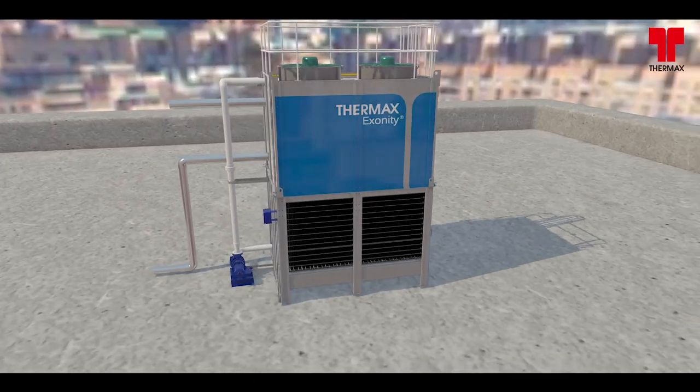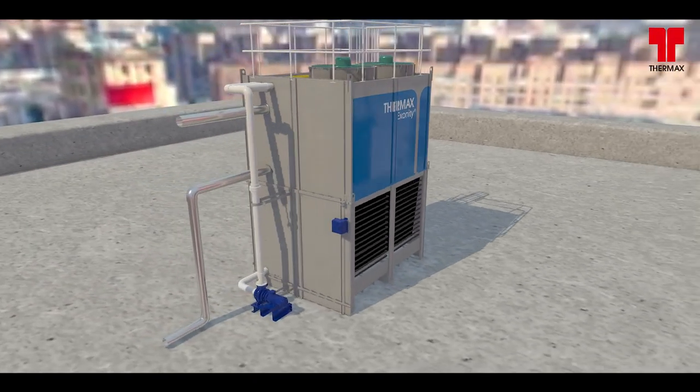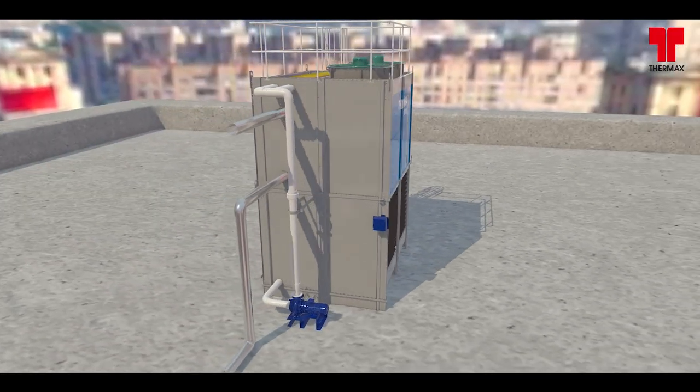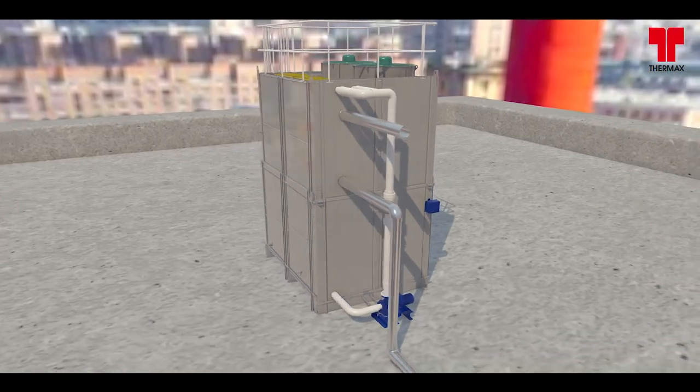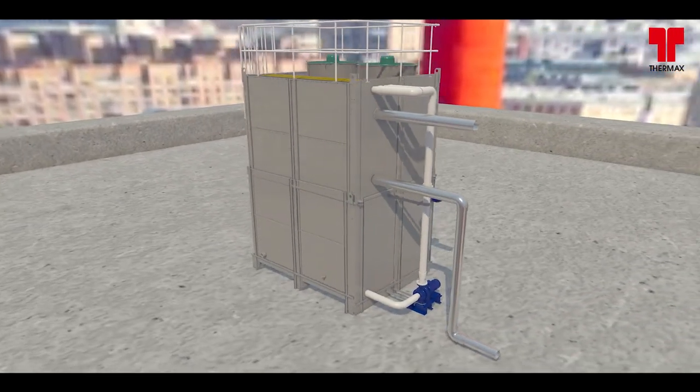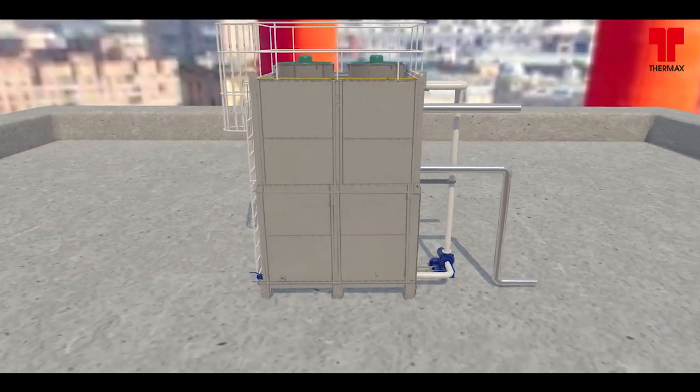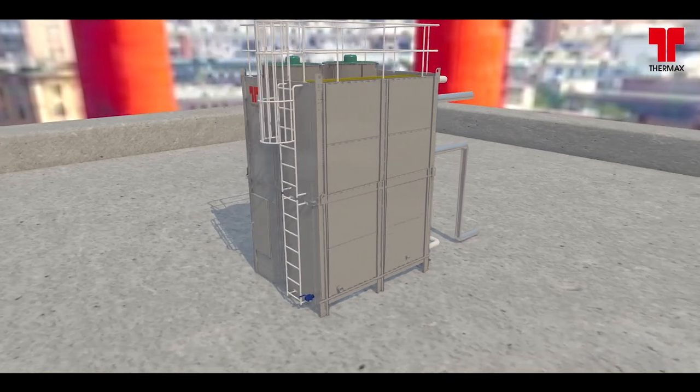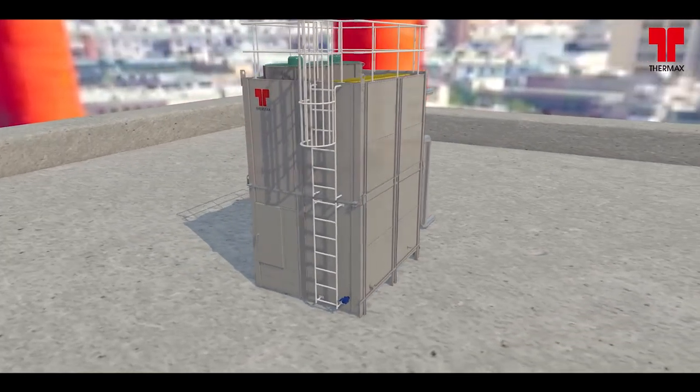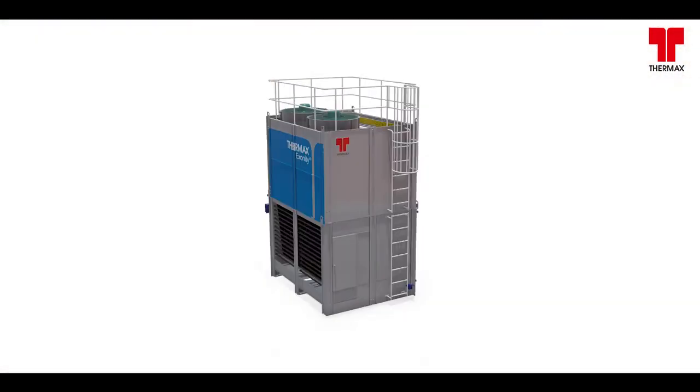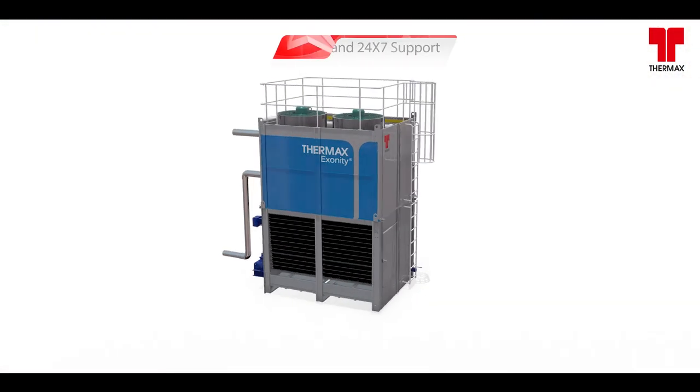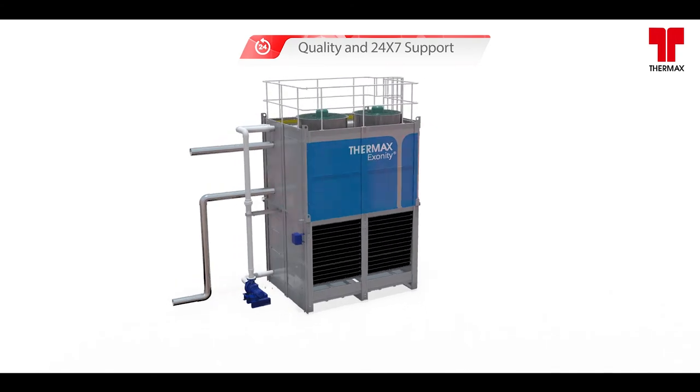The indigenous range of evaporative condensers sold under the brand name Exonity is designed to reject refrigerant heat, ammonia and all varieties of modern refrigerants at varied climatic conditions. Apart from quality and 24-7 support,